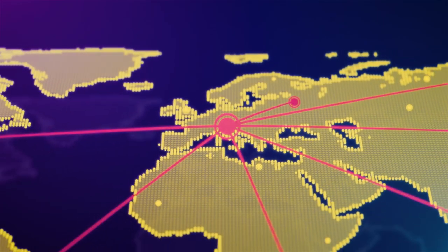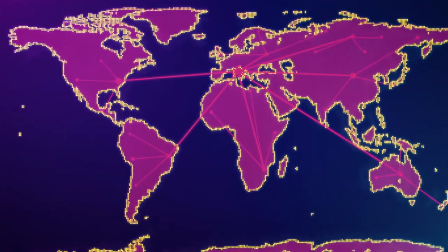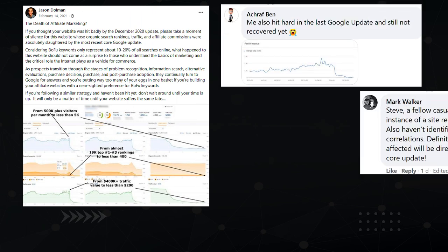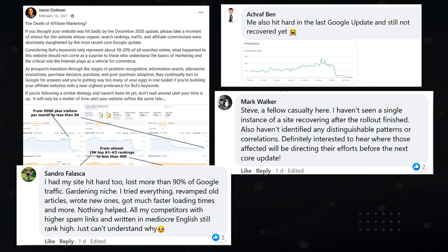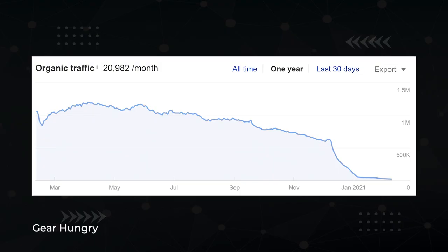Webmasters in every corner of the internet seemed to be affected, but I noticed a big pattern. Tons of people in the Affiliate SEO Mastermind Facebook group were reporting complete annihilation of their affiliate sites. The devastation spread far and wide — affiliates got rocked. I started digging around and noticed that a lot of the biggest affiliate sites on the net got banned.